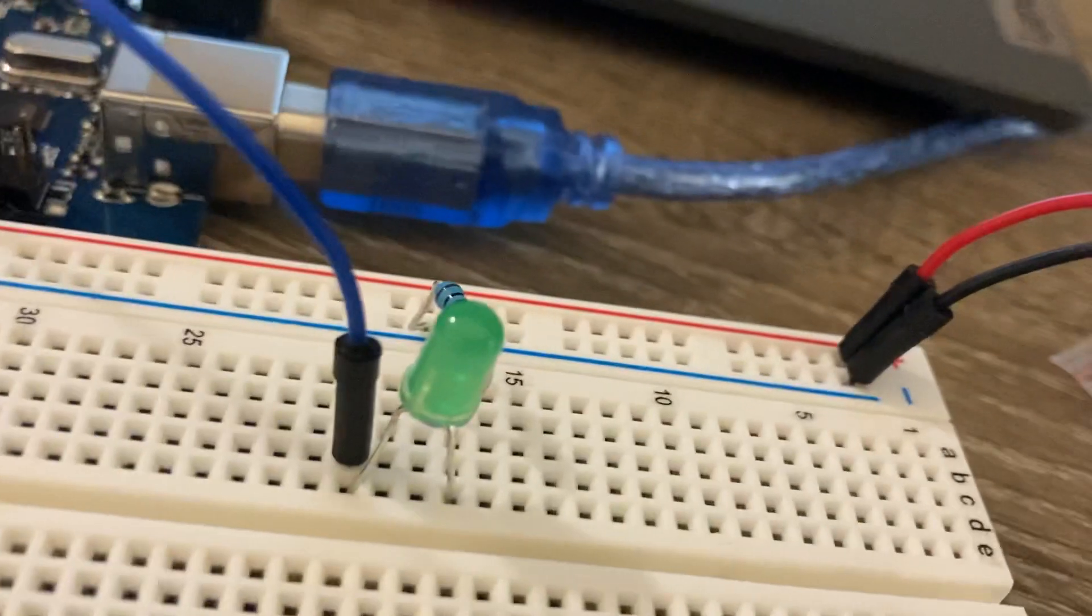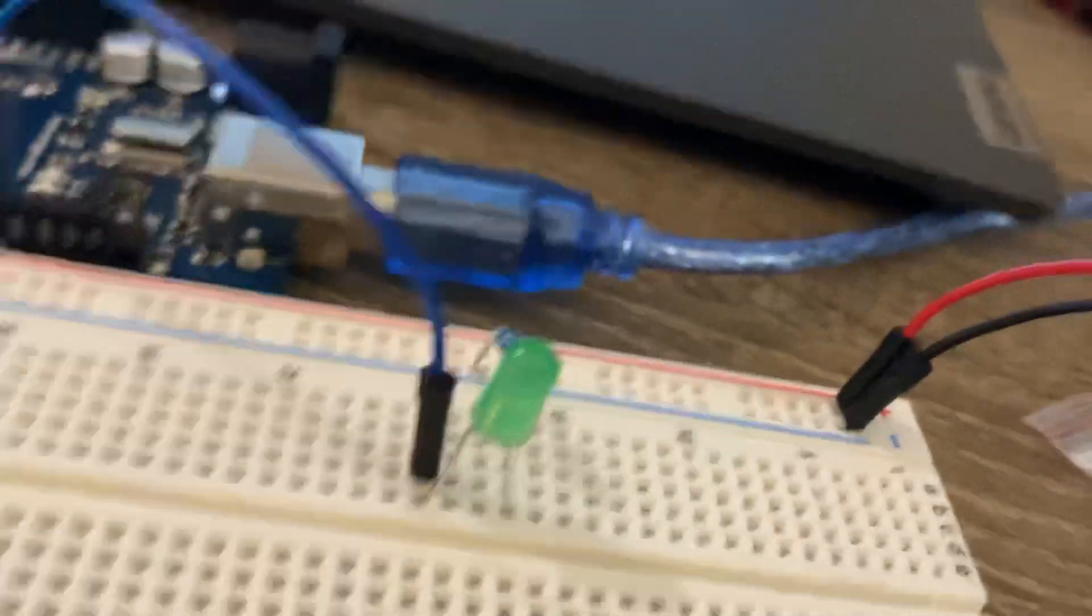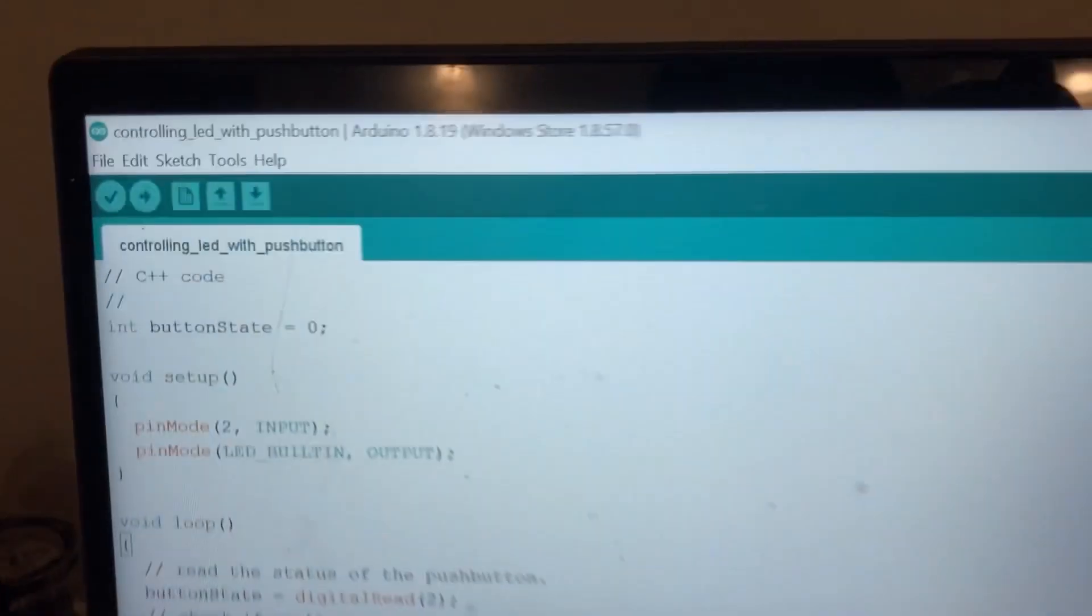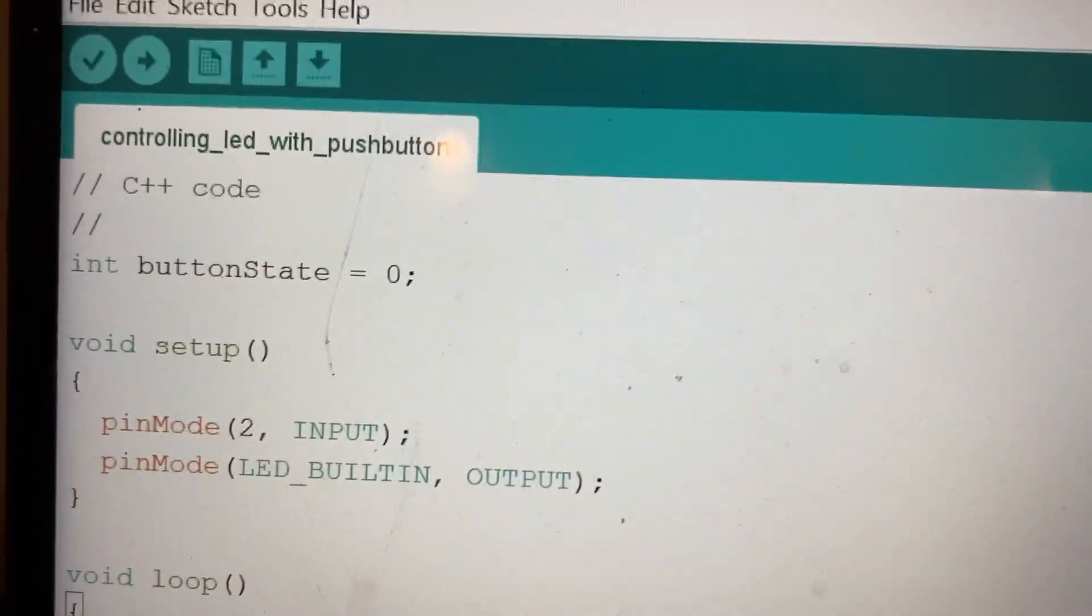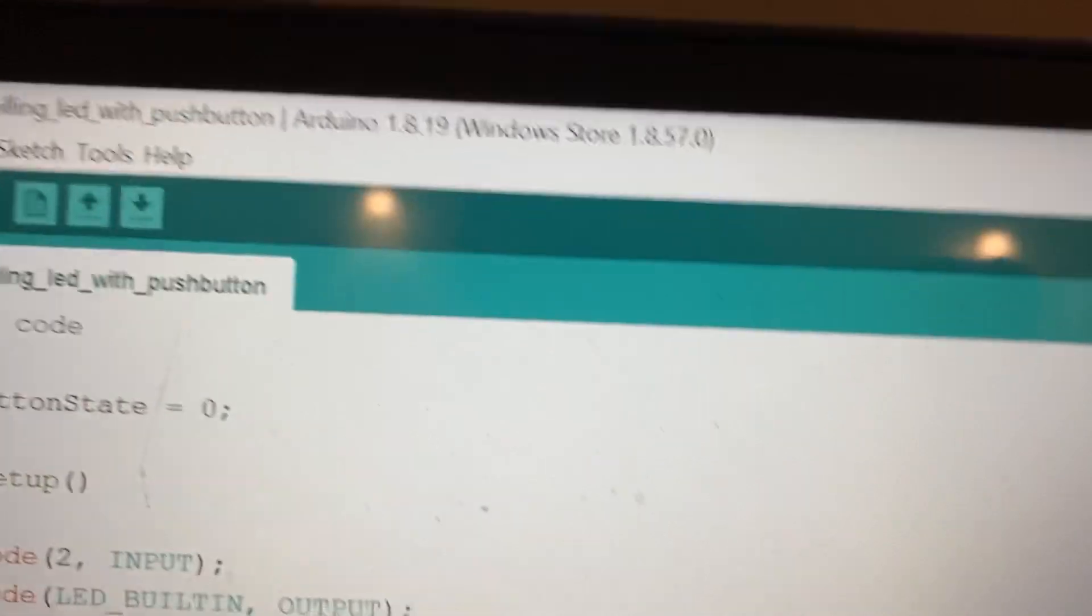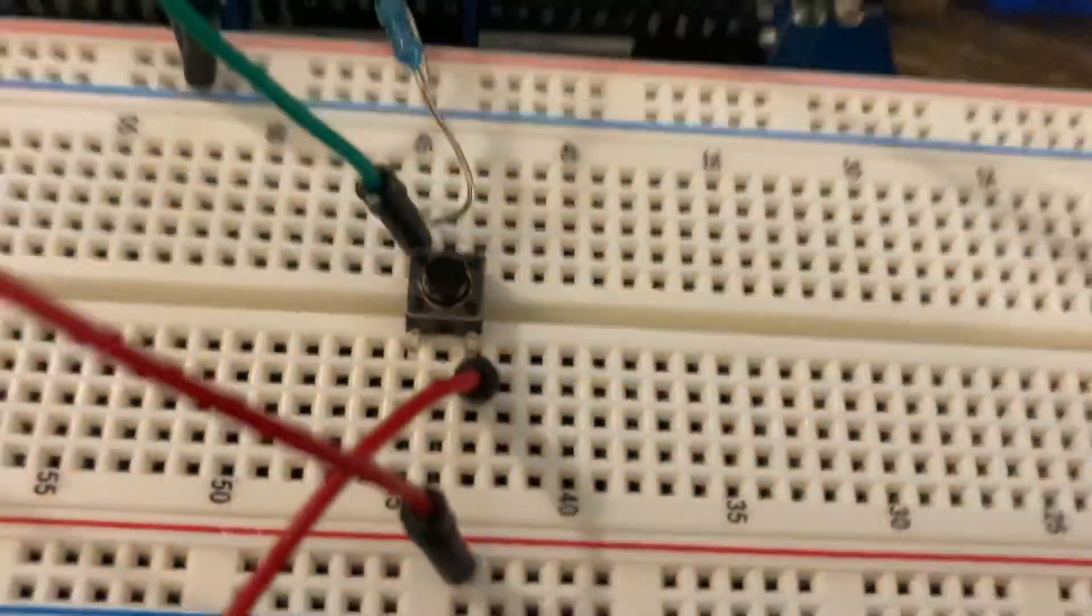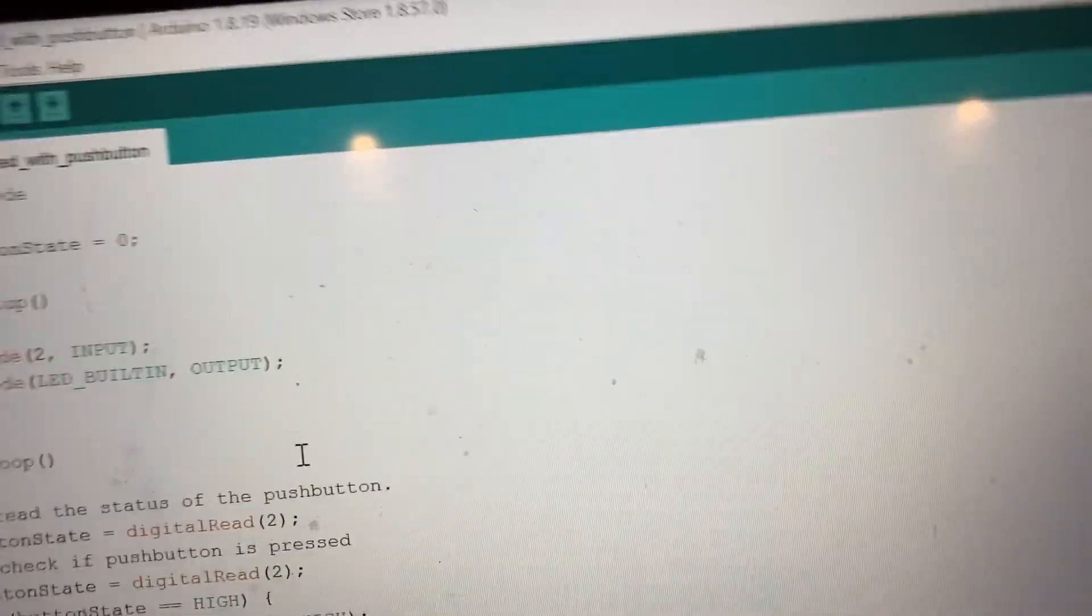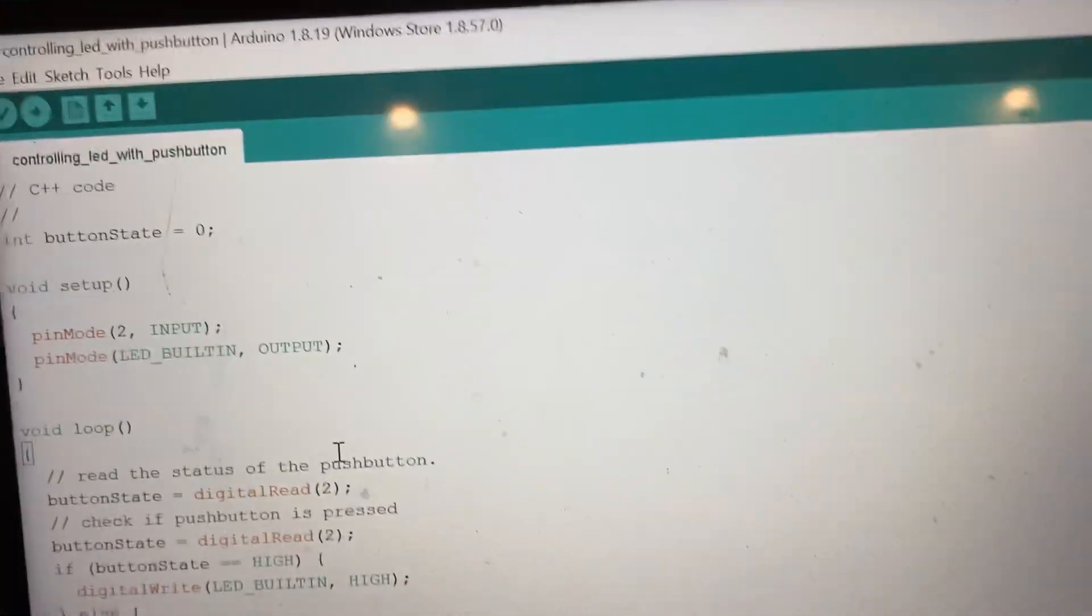The code is very simple. You make the button state set as zero because the button state is basically the status of this button that will be false, which is zero. Then you make the pin mode to two because the push button is connected to pin number two.